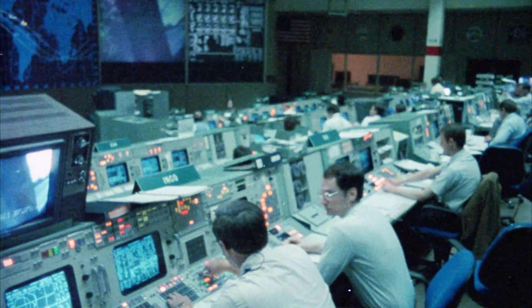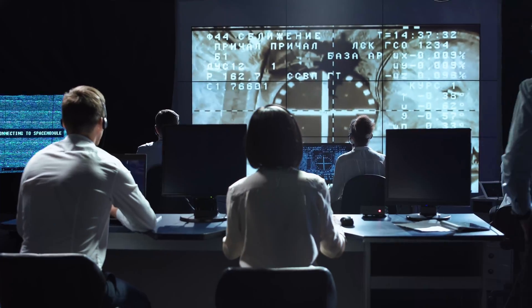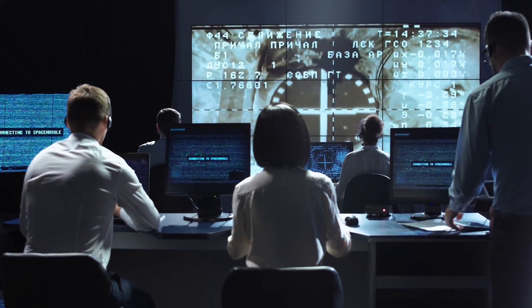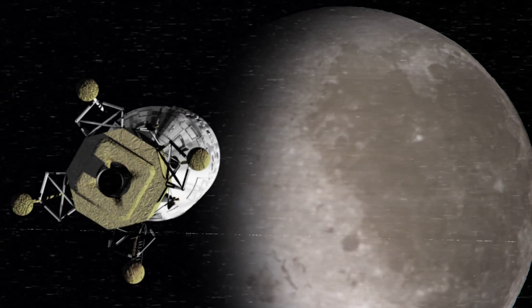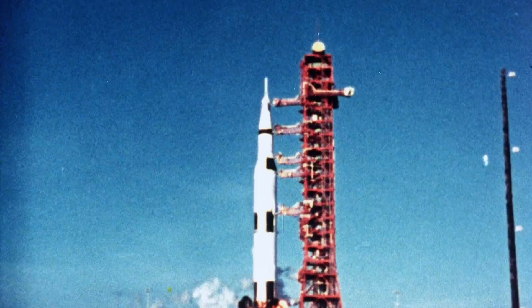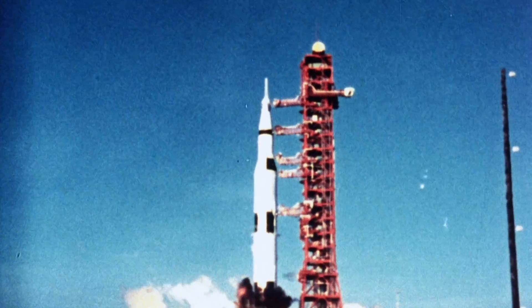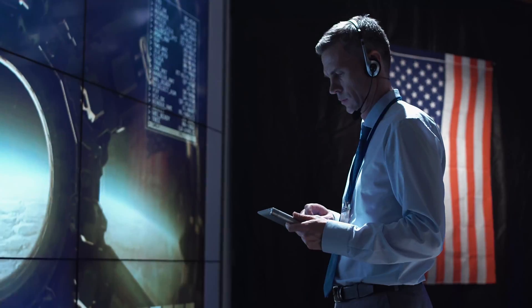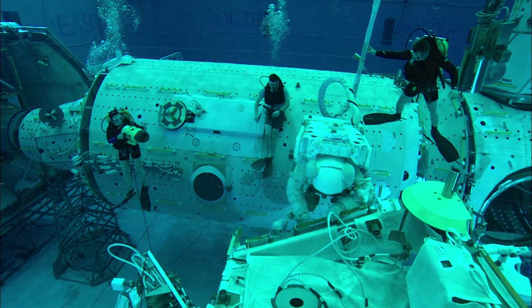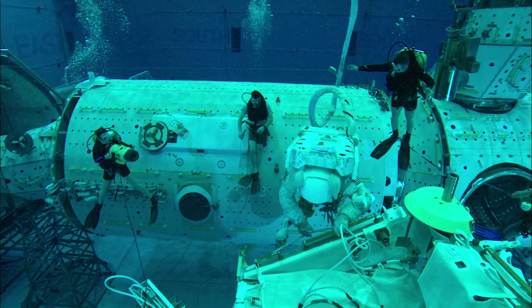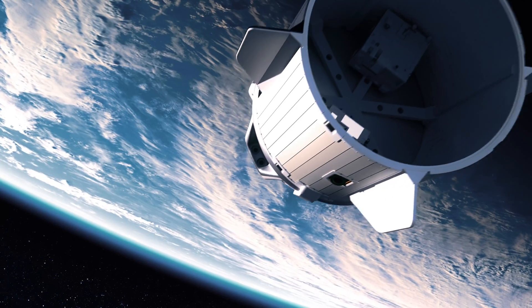Little known fact: NASA began employing some of the first risk matrices as part of their risk management strategy for the Apollo Space Program. Space travel is a pretty hazardous industry, and a risk matrix is an effective way to assess the likelihood and severity of risks in space.